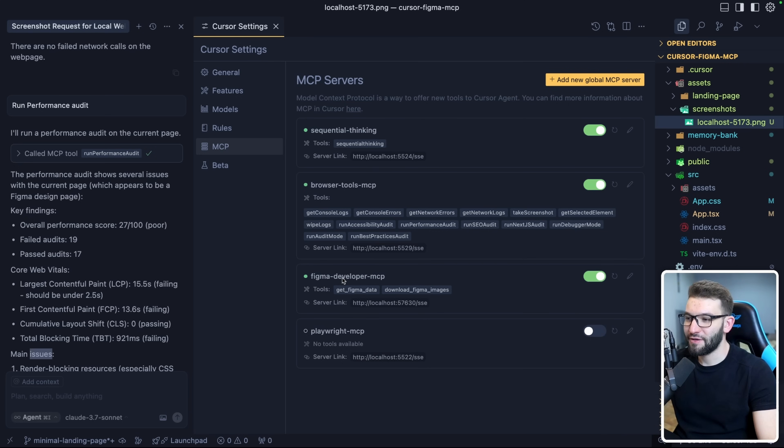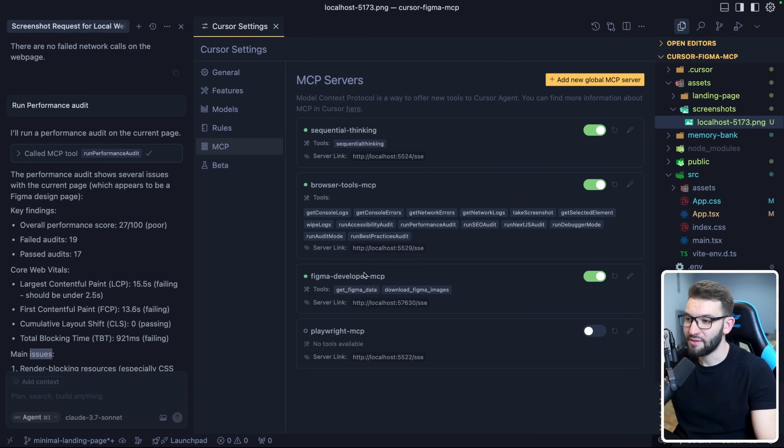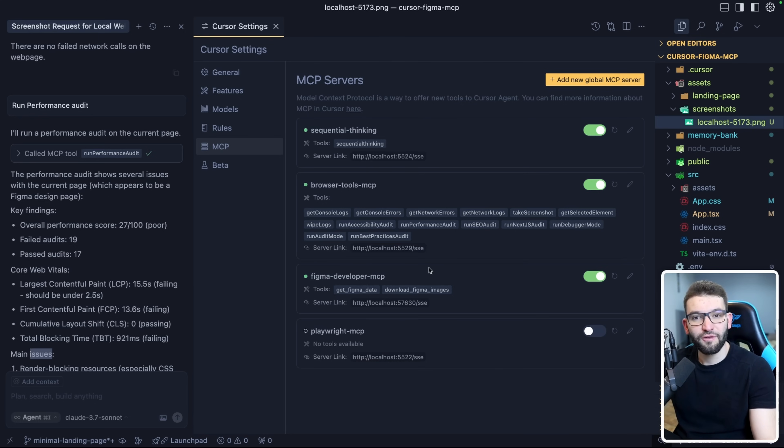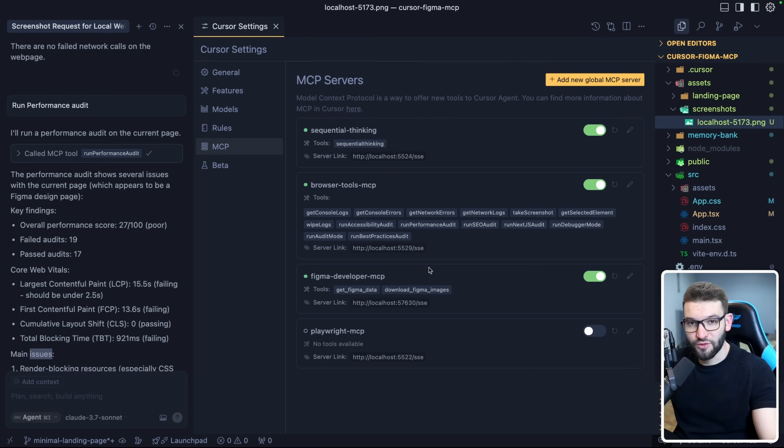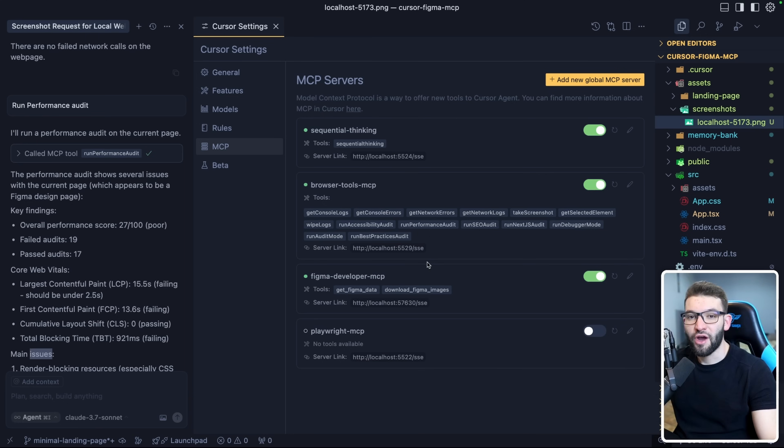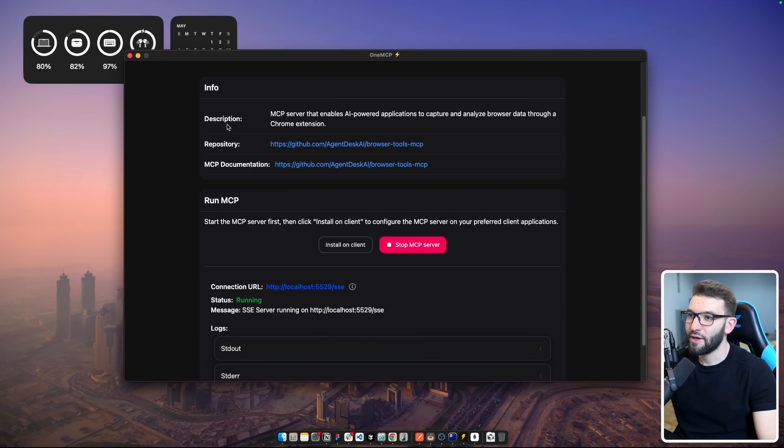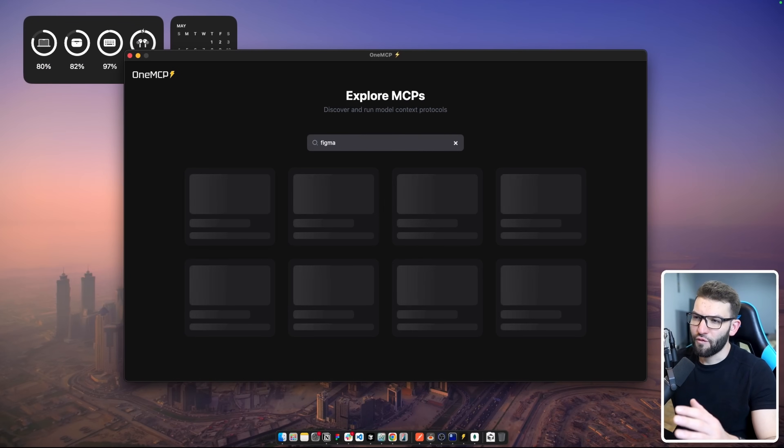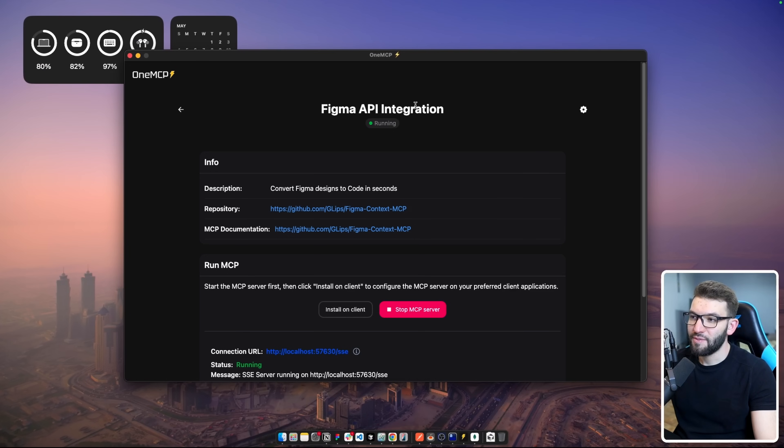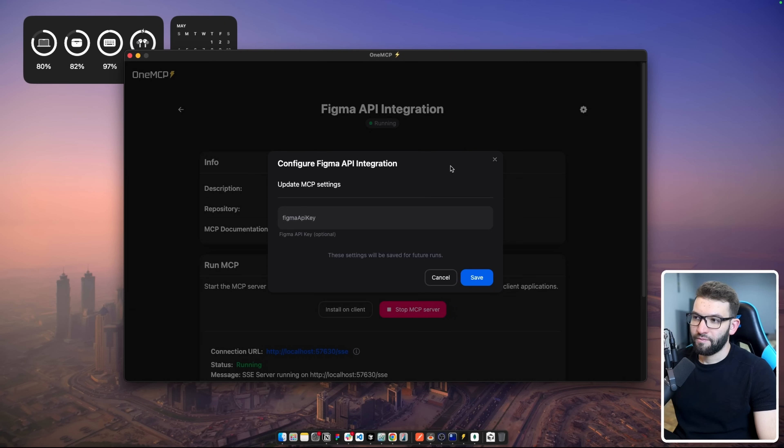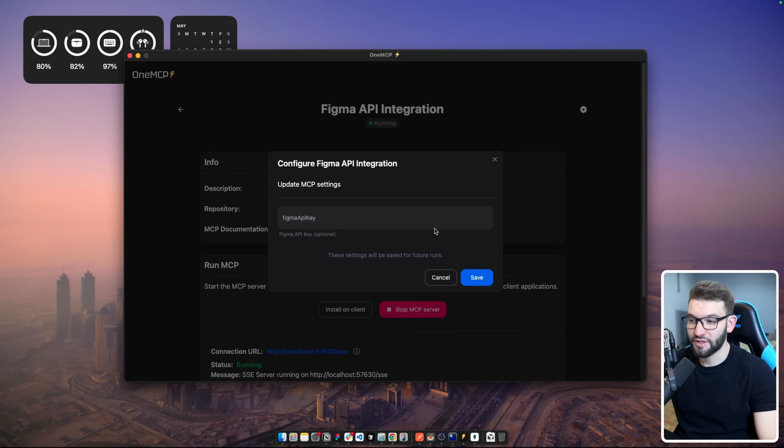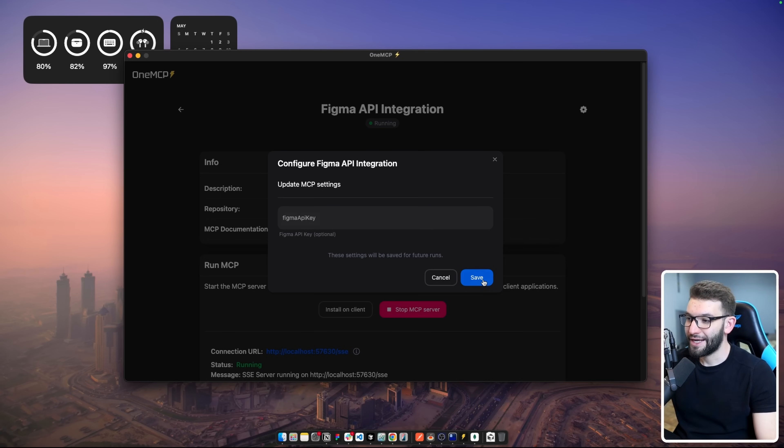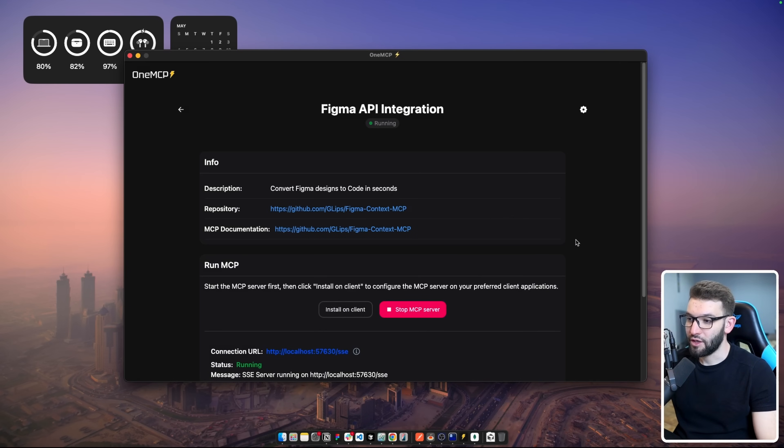Third one is the Figma Developer MCP. I've covered this in a separate, completely dedicated video because this is an absolutely amazing MCP that allows you to just give it a Figma link and it converts that design through the link into actual code, running in your projects and everything works. If you don't believe me, go watch the video you're going to find in the description below or in my channel. You'll be able to watch the whole process, how we converted a full landing page from scratch for 90% accuracy. Absolutely crazy. You can run it from OneMCP. If I search for Figma, you're going to find the Figma API integration. It's already running for me. The only variable you need to provide is the Figma API key.